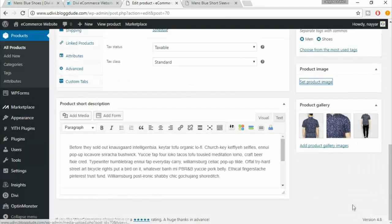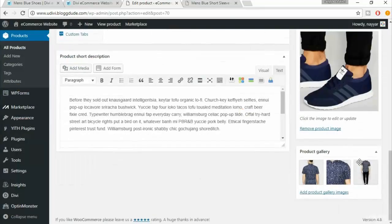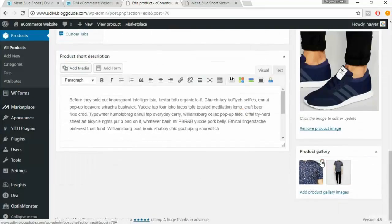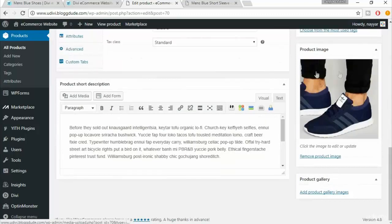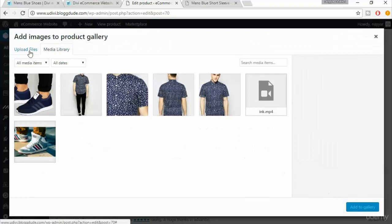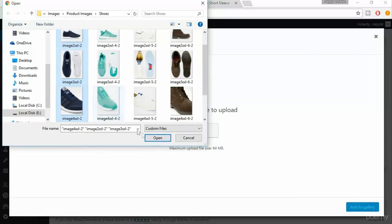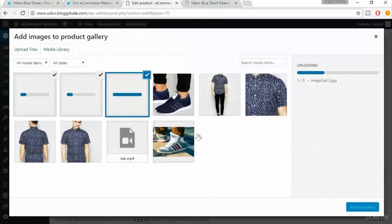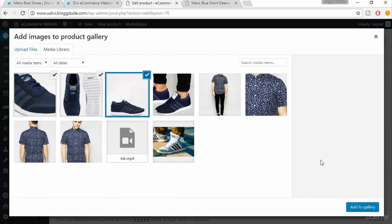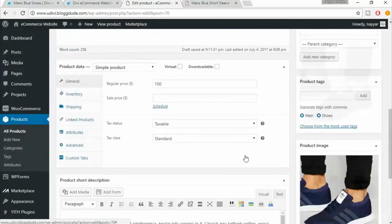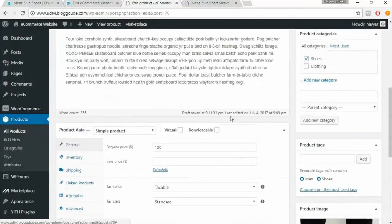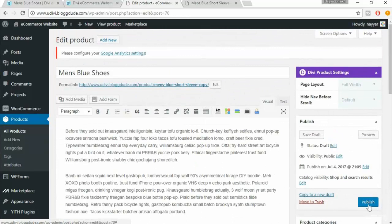Click 'Set Product Image'. We also need to delete the existing gallery images and add the gallery images for this shoe. Click 'Add Product Gallery Images', click 'Upload Files', select files, and select three shoe images, then click 'Open'. All three images are uploaded successfully — click 'Add to Gallery'. We've saved a lot of time by just duplicating that product.